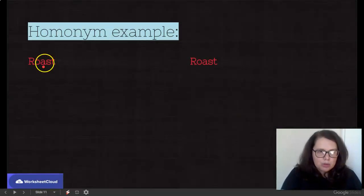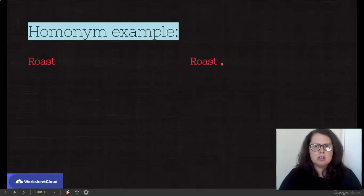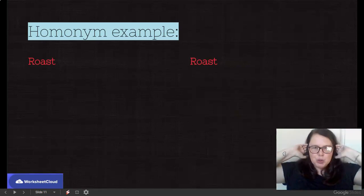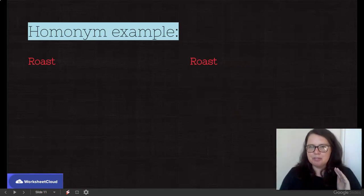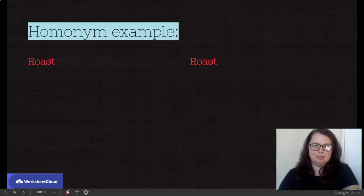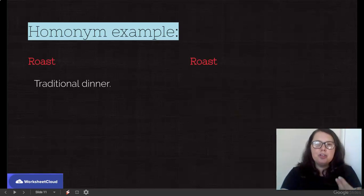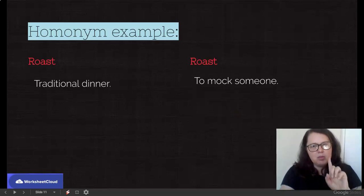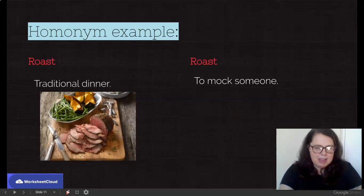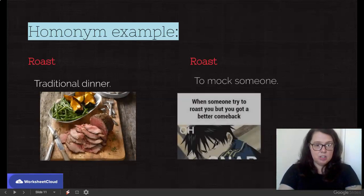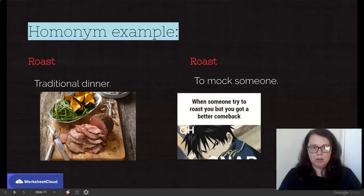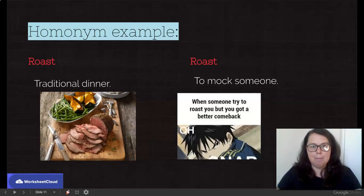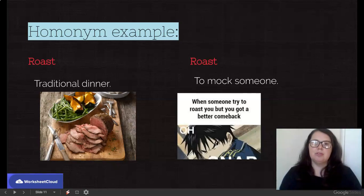Here's another one: roast and roast. Spelled the same, sounds the same, looks the same. Let's see if you can come up with two different variations. The first roast is a traditional dinner. The second one is if you mock someone — which you shouldn't be doing. You should only be roasting lovely beef or gammon or chicken. So a traditional dinner versus mocking someone — one word, roast, but with two different meanings. To wrap up a homonym: sounds the same, spelled the same, different meanings.